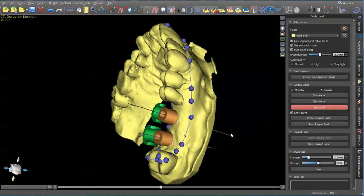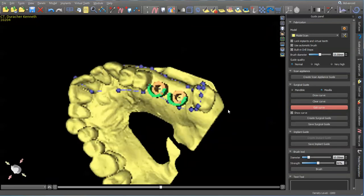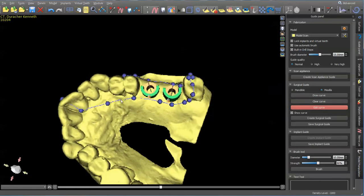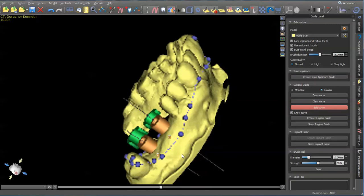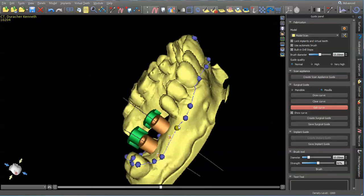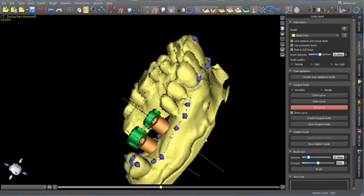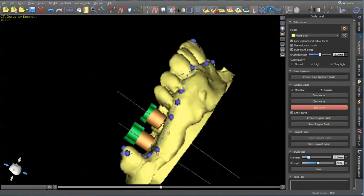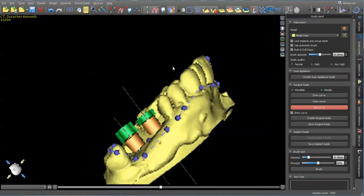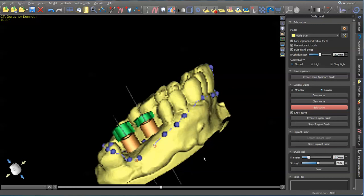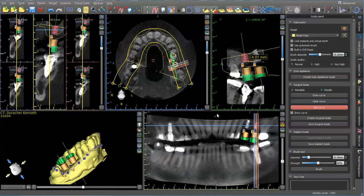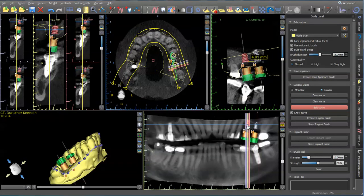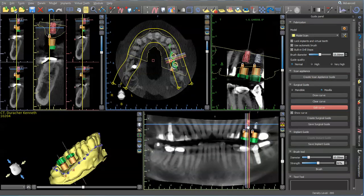Edit curve. Doesn't look that bad. I actually could move this implant over a little bit more. So I'll do that real quick.